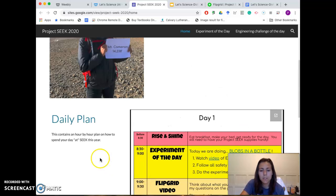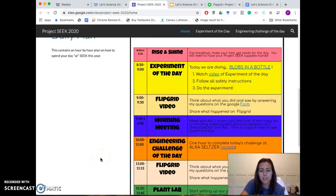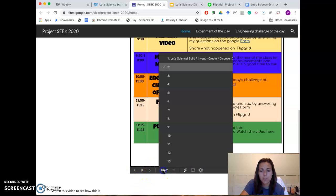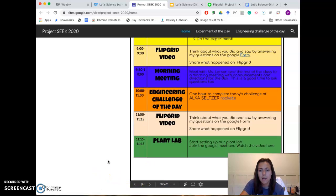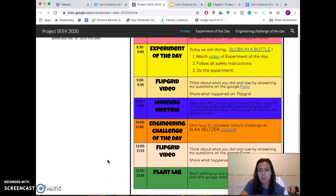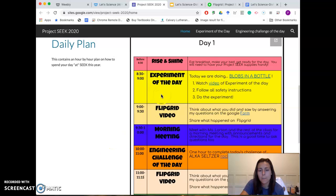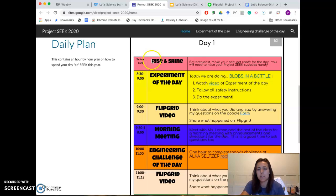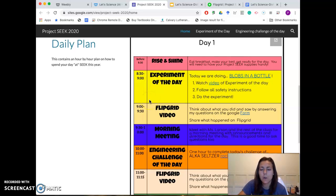If you click on that little arrow down here, or you can click on the slides, it will go to where you need to go. I'll give you a breakdown minute by minute, hour by hour, of what we're going to be doing each day.